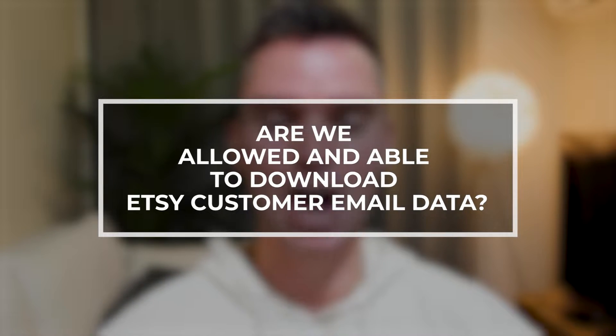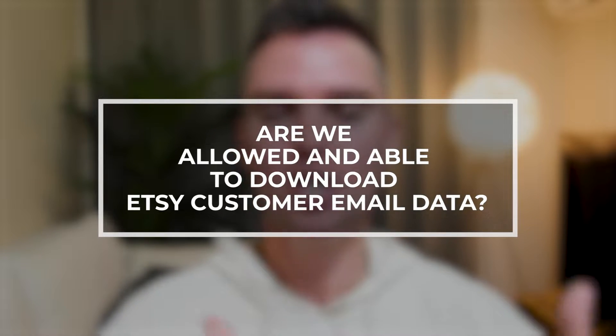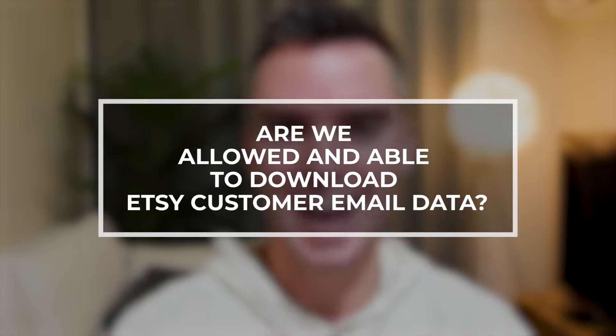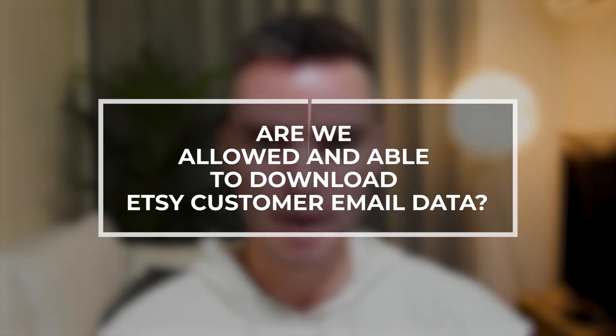Now first, before we dive into the laptop and show you these three methods, are we even allowed and able to extract Etsy customer email data? And the answer is yes, you're both allowed and able to download that data. Now when it comes to email marketing, actually reaching out to those emails, which is ultimately what you want to do with them, these will vary depending on the country that you're in. So you'll just need to brush up on the email marketing laws of your country, whether that's the European Union, United States, Canada, Australia, or wherever you are.